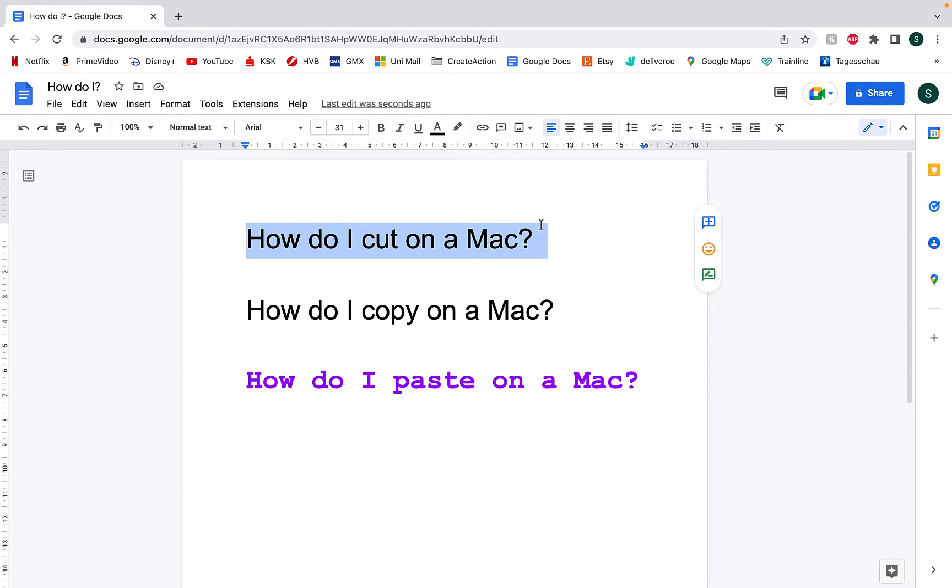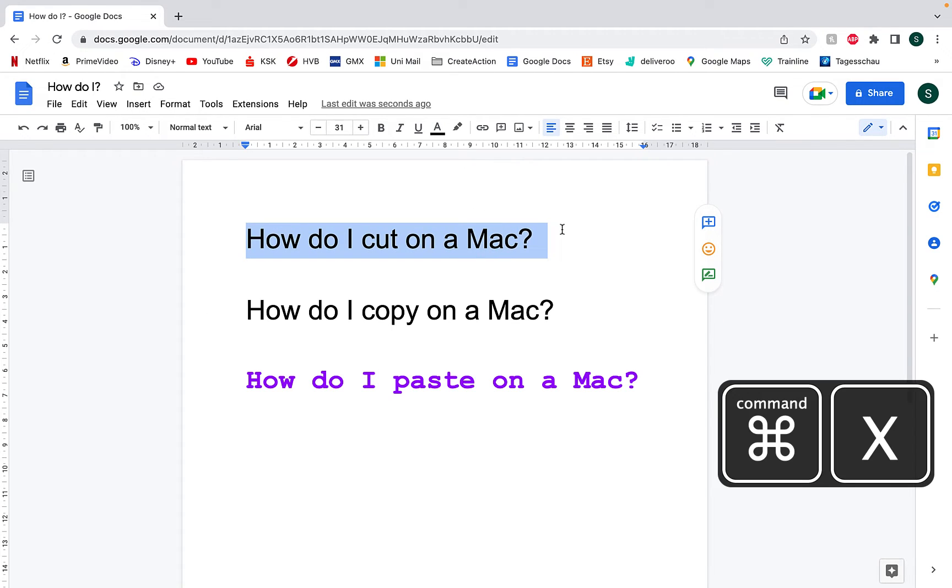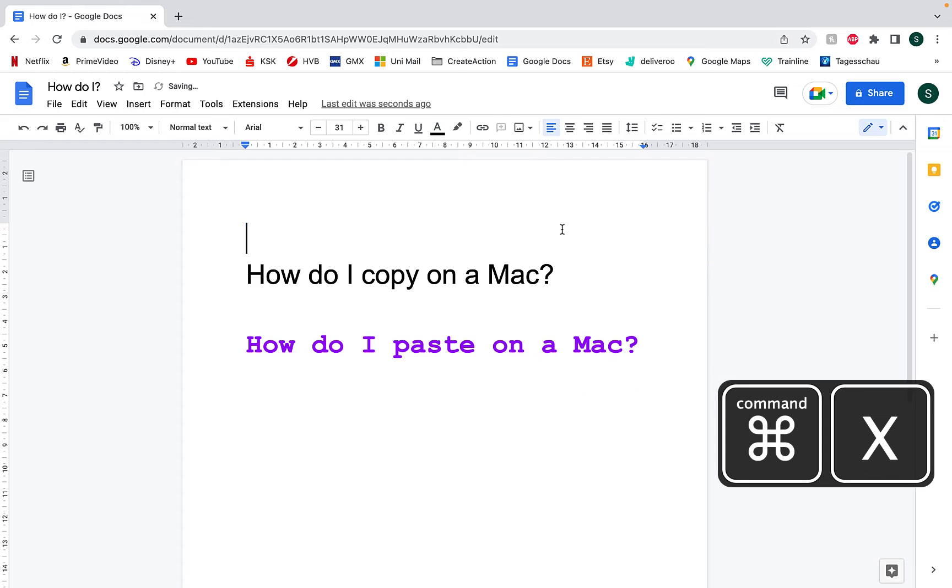To cut, just highlight the text that you want and press Command X. Now you can see that the text that's been cut has gone onto your clipboard.